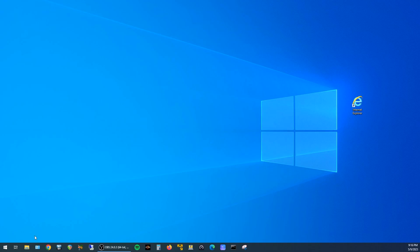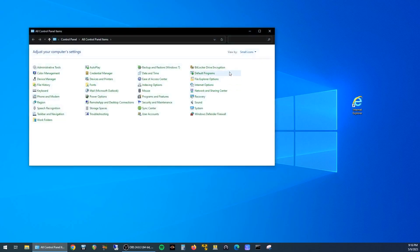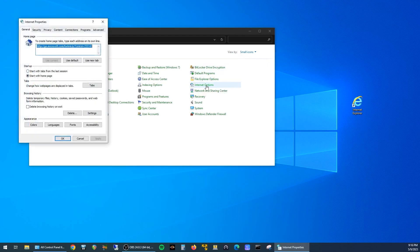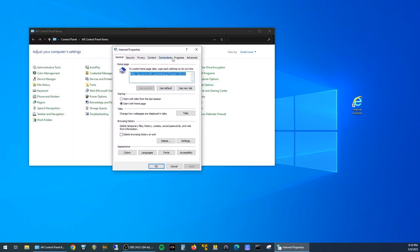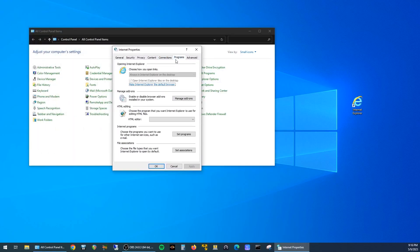open up the control panel, set your view to small icons, and then click on Internet Options. Click on the Programs tab, and then click on Manage Add-ons.